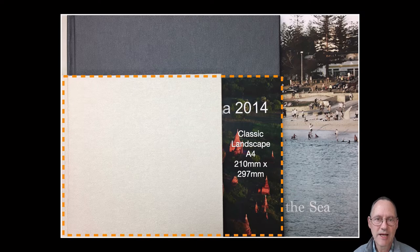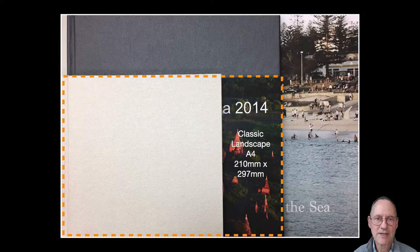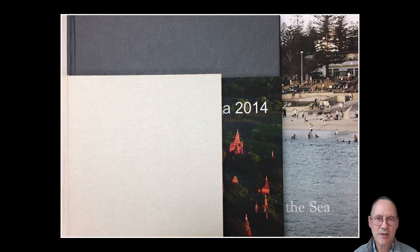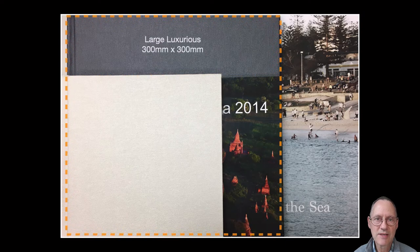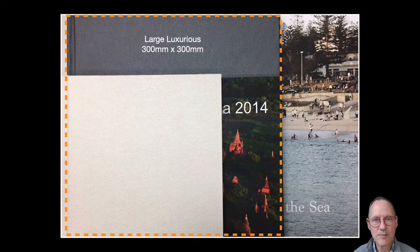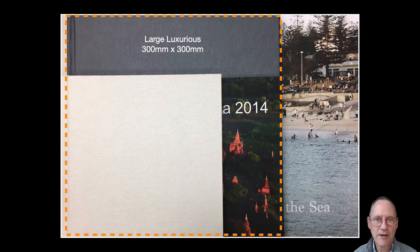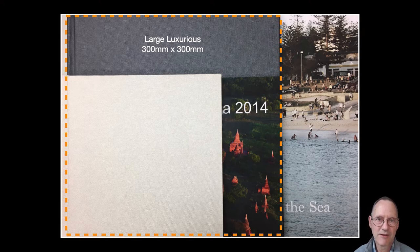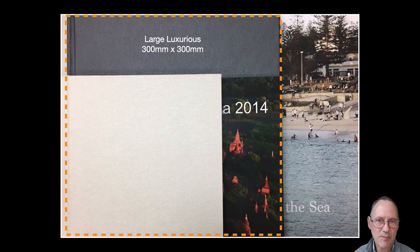Similarly, our next size up is our 30cm square large luxurious. It is 50% taller than our A4 Landscape but once again you're not paying 50% more in price.